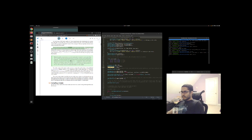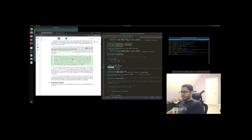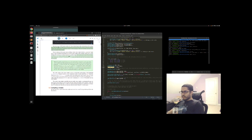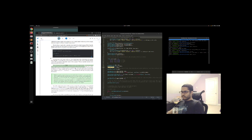Next we declare all the input vertex attributes in the vertex shader with the in keyword. Right now we only care about position data, so we only need a single vertex attribute. GLSL has a vector data type that contains one to four floats based on its postfix digit.